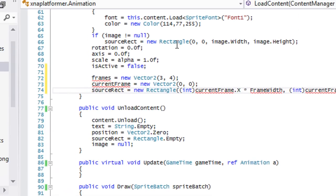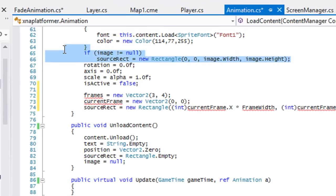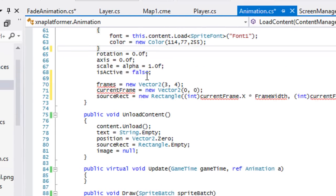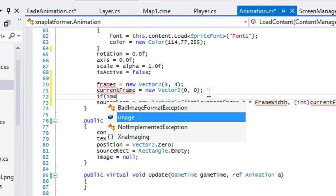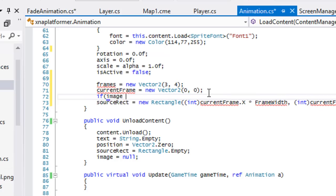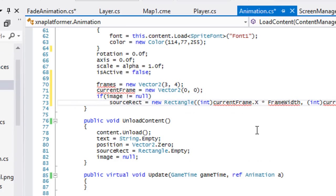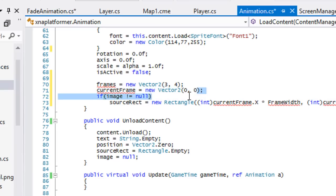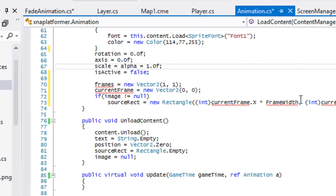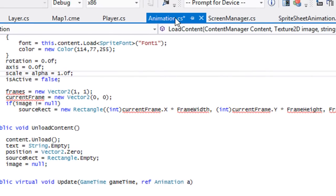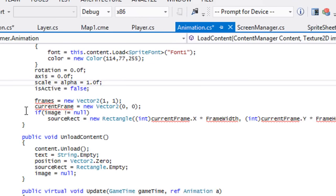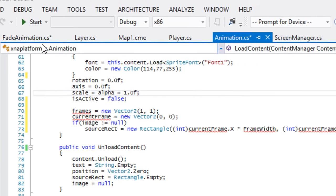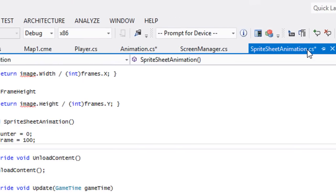Go to animation.cs, and in our load content method we're going to paste it in there. So right here we have this, we can cut that. We'll say if image not equal to null, then this. What this is going to do is crop out a certain thing. We set our default current frame to zero zero, so we have to set our default frames to one by one. In case we're not doing a spreadsheet animation, what it will do is draw the whole image rather than just cropping out a default value.